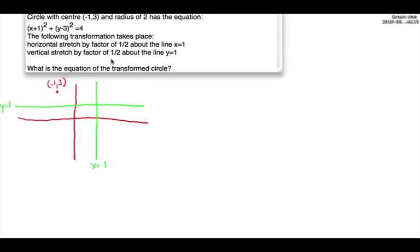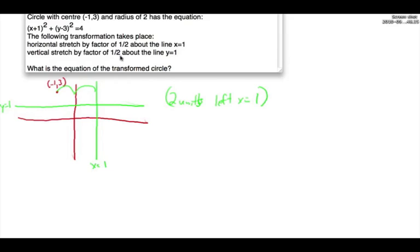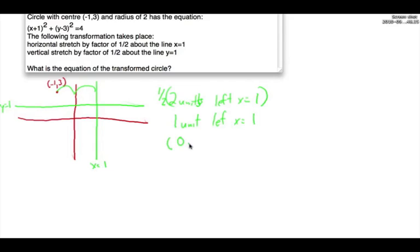Let's do the horizontal stretch first. Horizontally, we know that the center point is 2 units to the left of x equals 1. There is a horizontal stretch by half, so we multiply that by half — therefore it's going to be 1 unit to the left of x equals 1, which is 0. So the new transformed center after the horizontal stretch is going to be x equals 0.